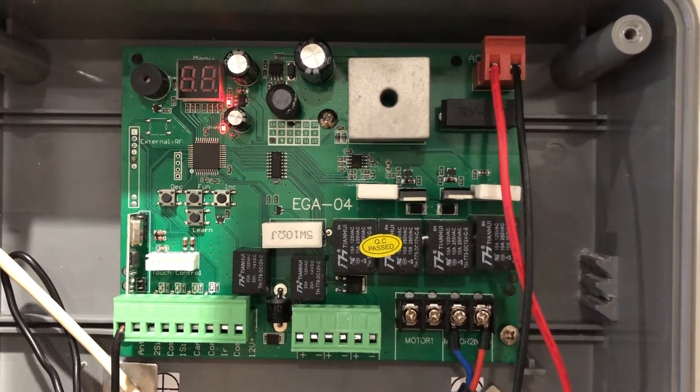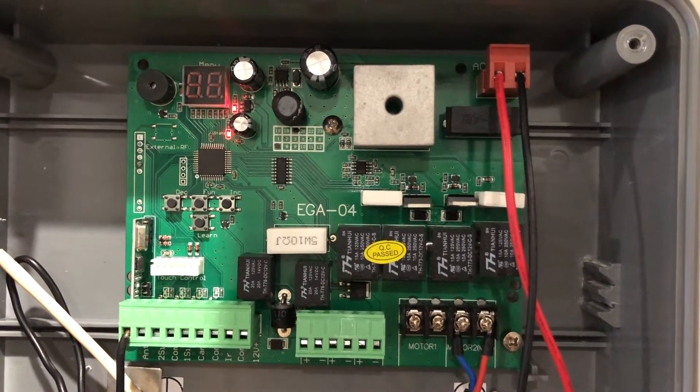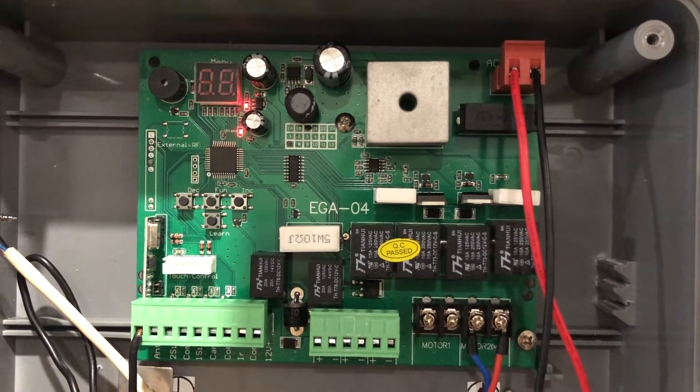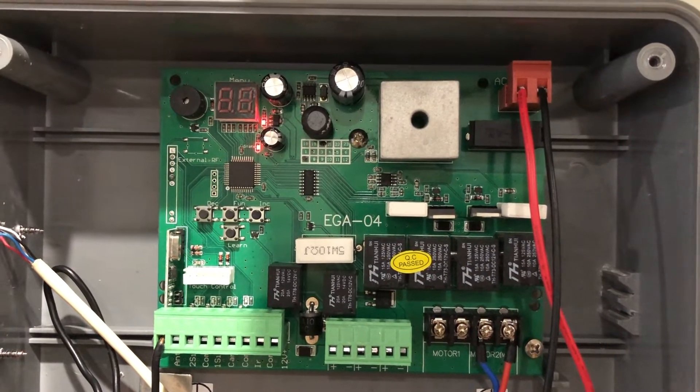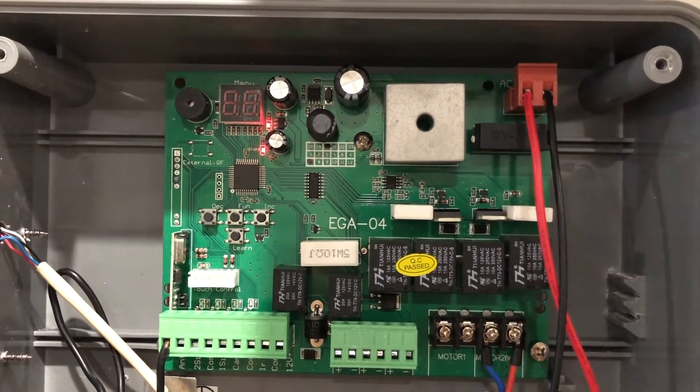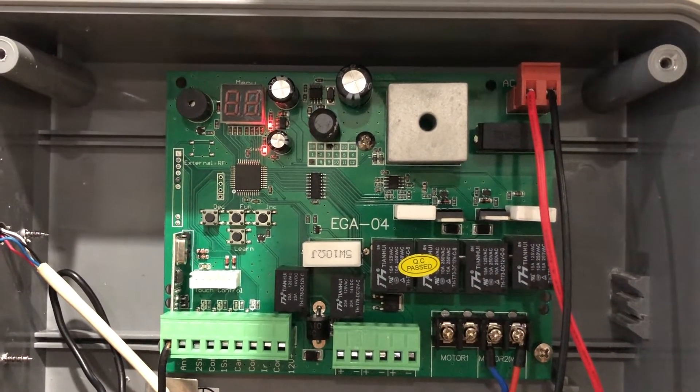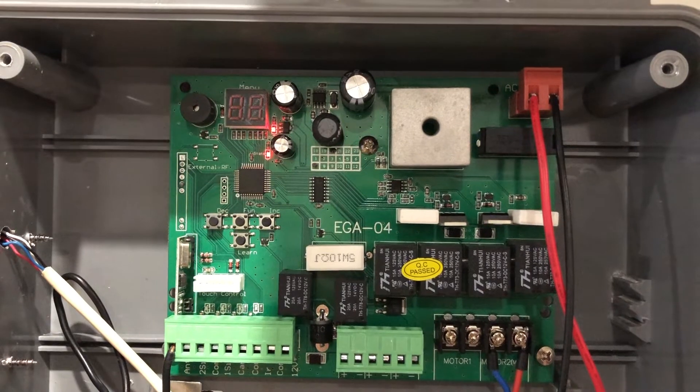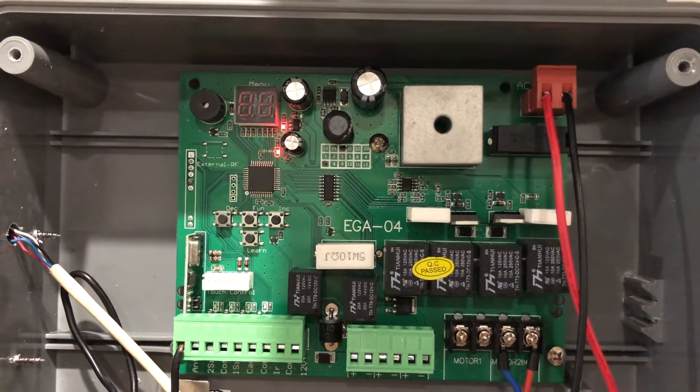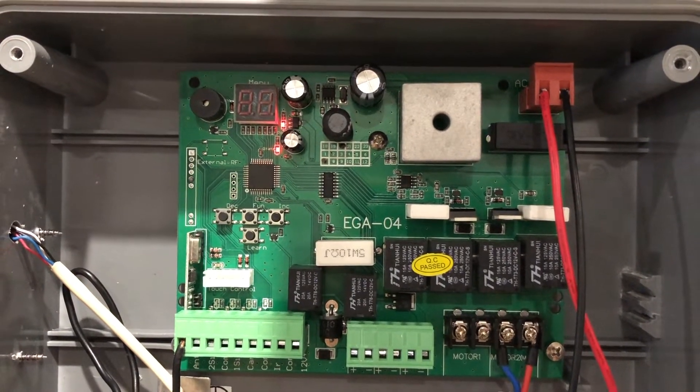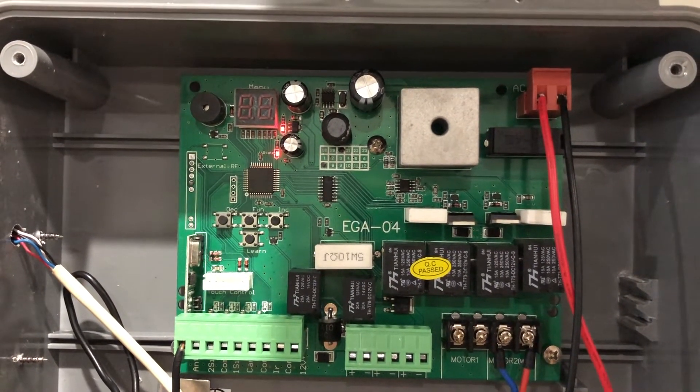Once you have your actuator arm installed and the wiring completed, you will be required to run the travel function so the EGA control board can learn the open and close limits.